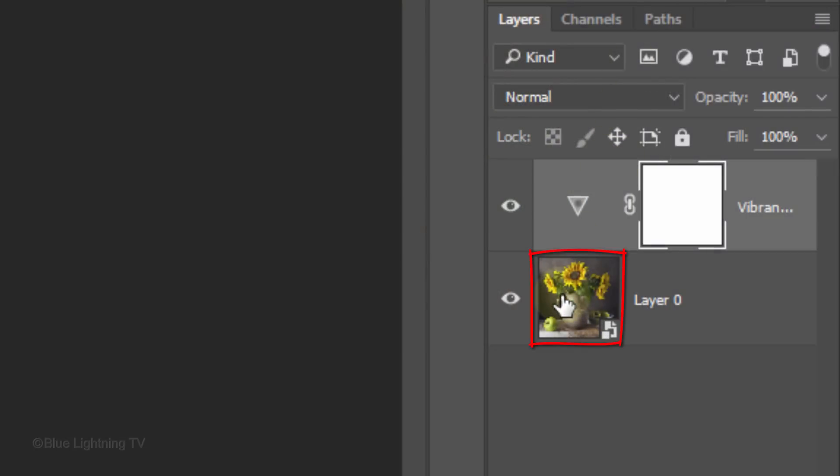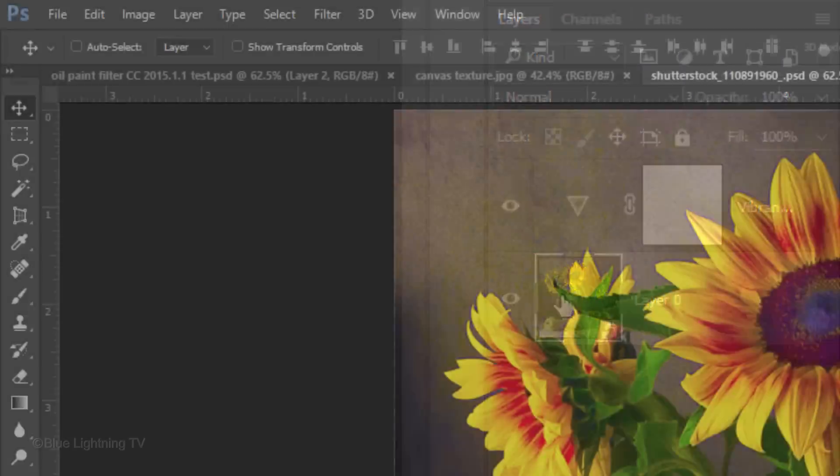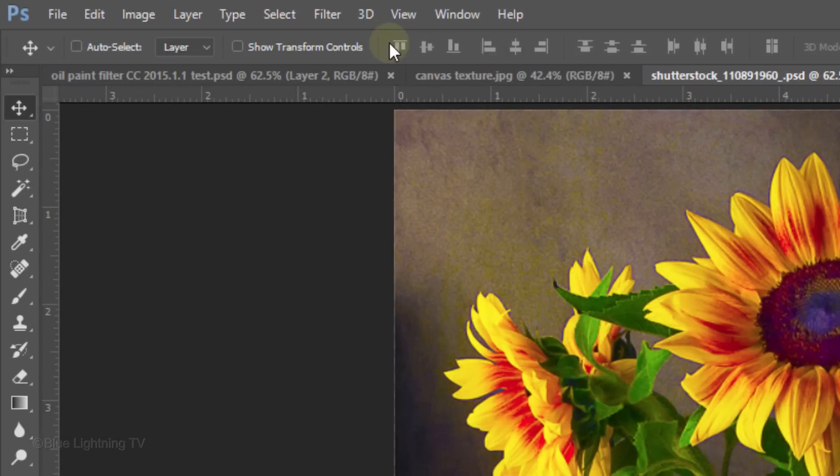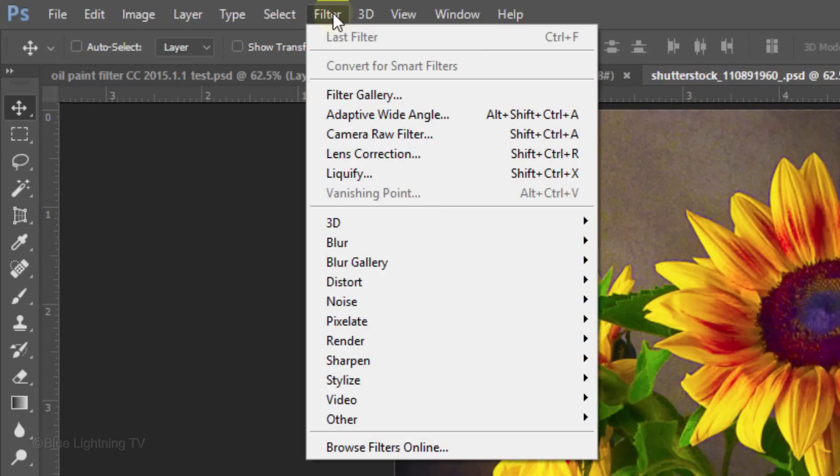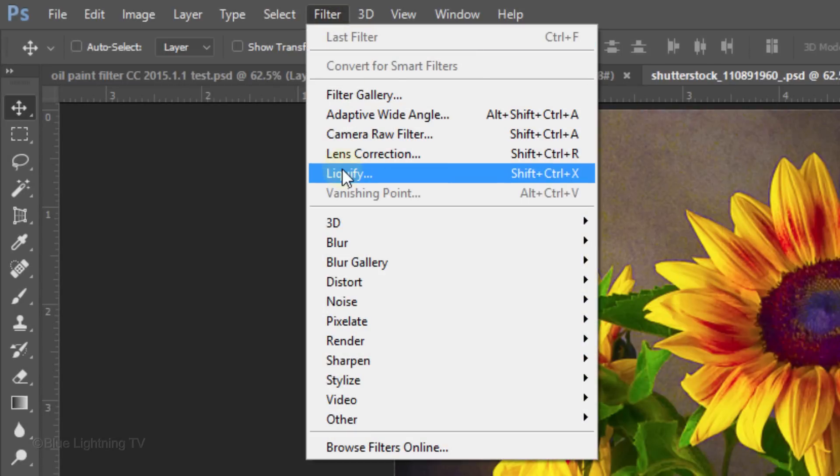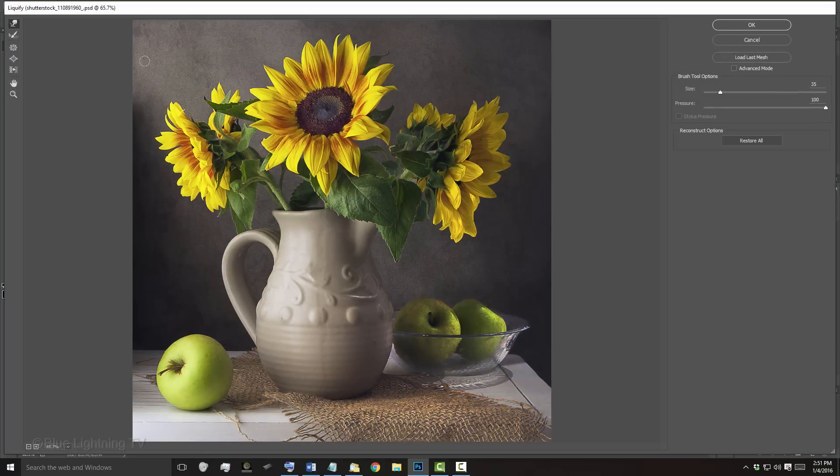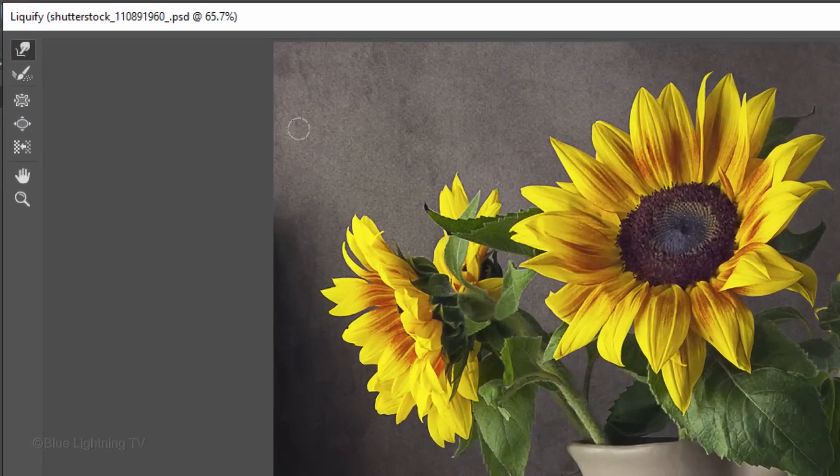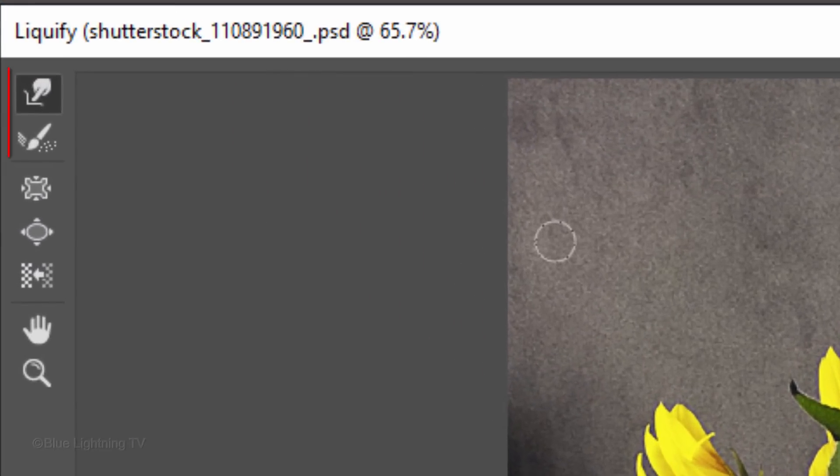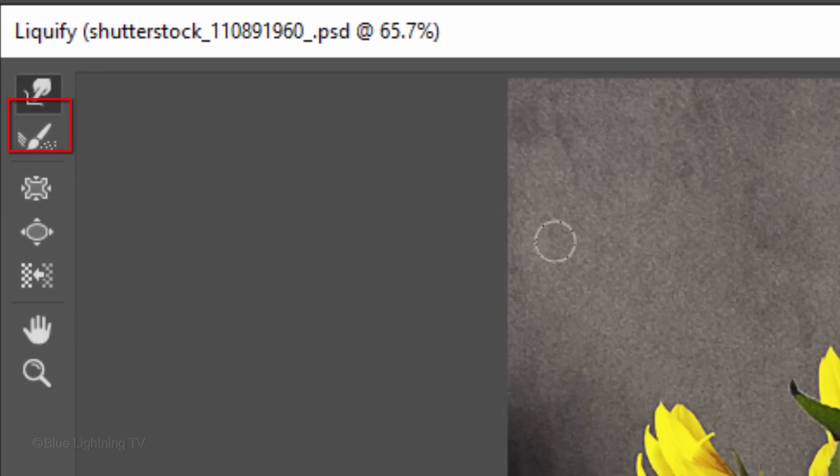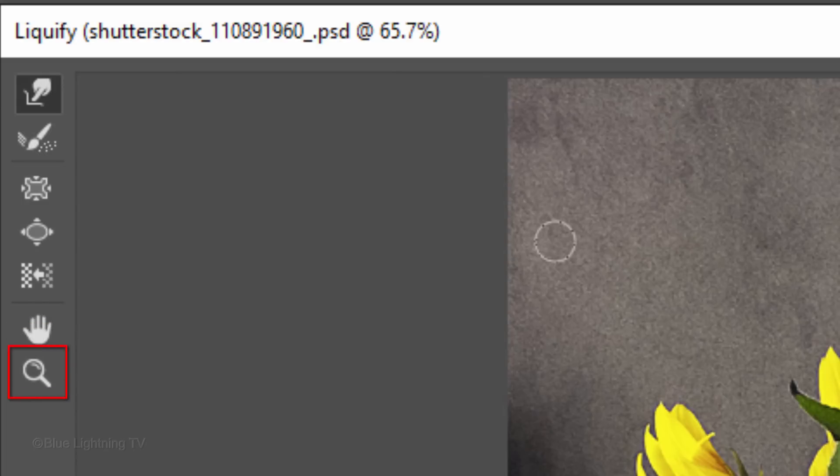Make your photo active and go to Filter and Liquefy. There are 7 functions from which to choose: Forward Warp, Reconstruct, Pucker, Bloat, Push, Hand and Zoom.